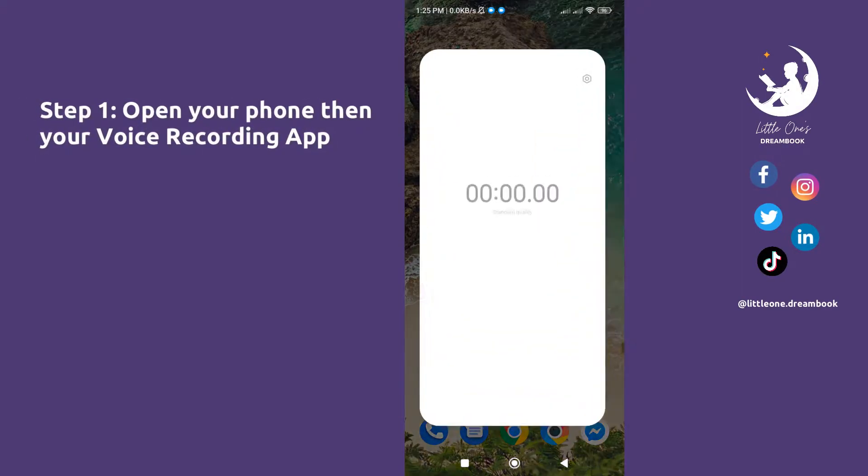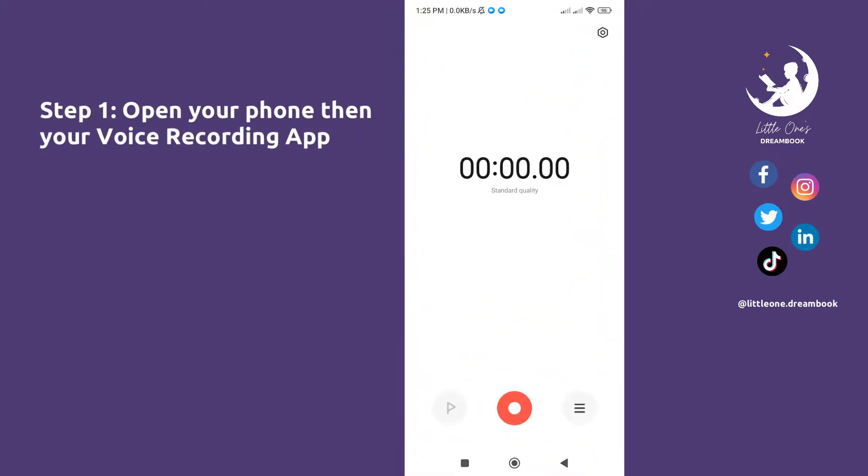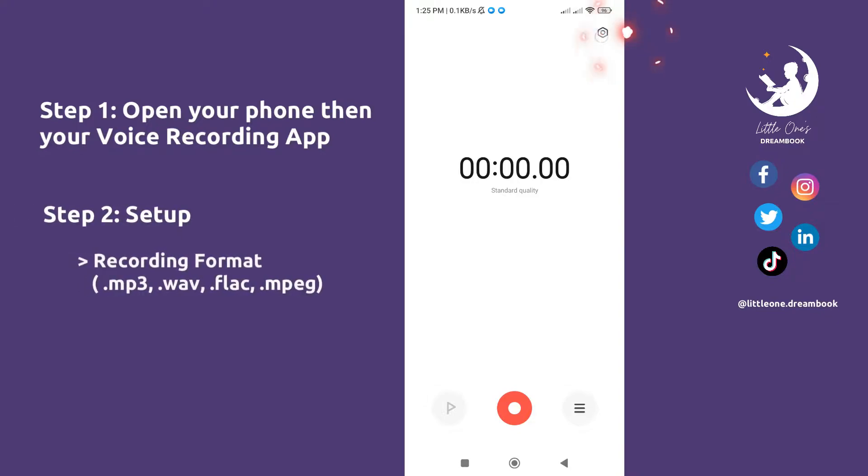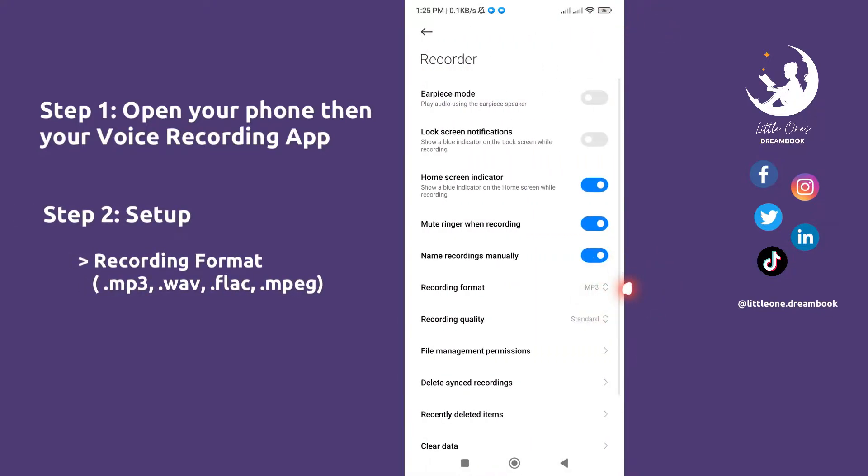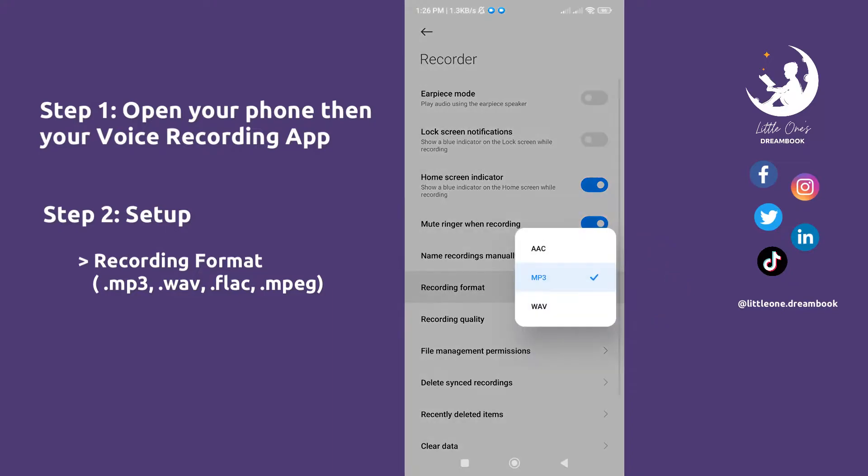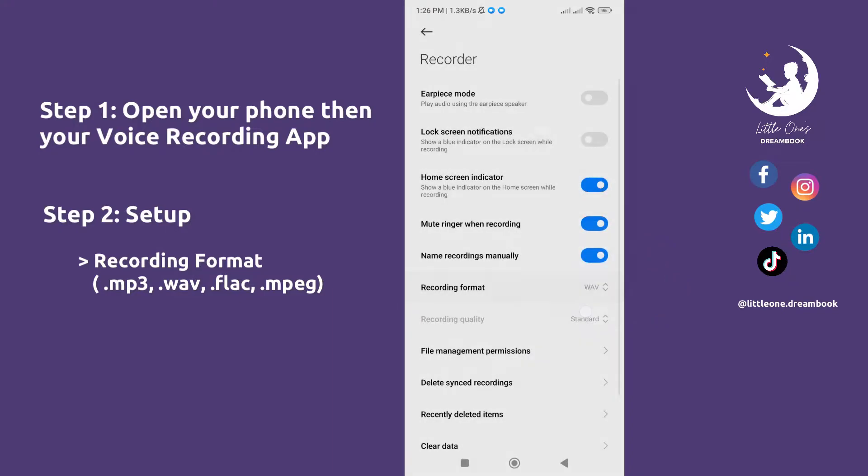Step 1: Open your phone, then your voice recording app. Step 2: Setup - in the upper right of your screen, press the settings icon and make sure that the recording format is in mp3 or wav.